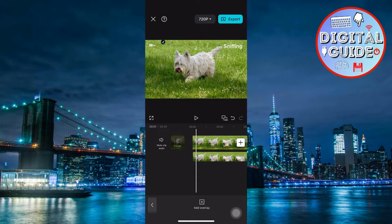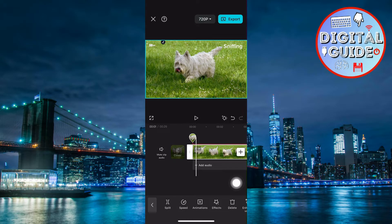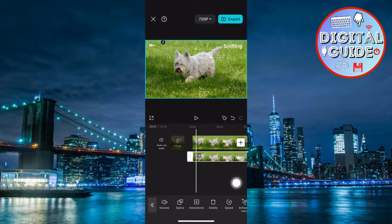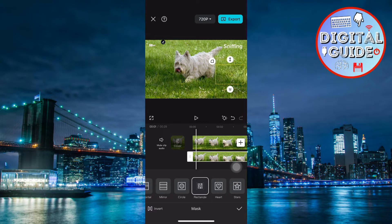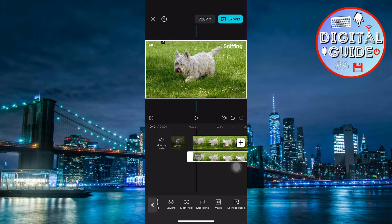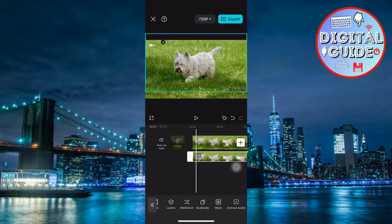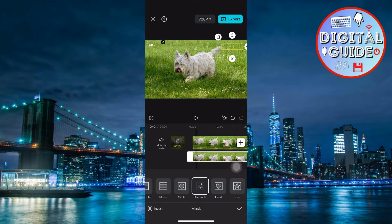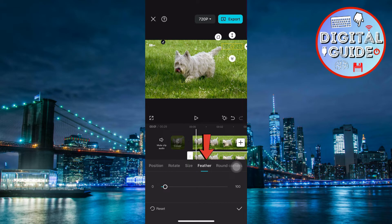Next, add a mask to remove the text. Scroll through the bottom menu and select Mask. Adjust the mask size to cover the text area and position the mask precisely over the unwanted text. Tap the selected mask shape and go to the Feather section to smooth out the edges for a seamless look.